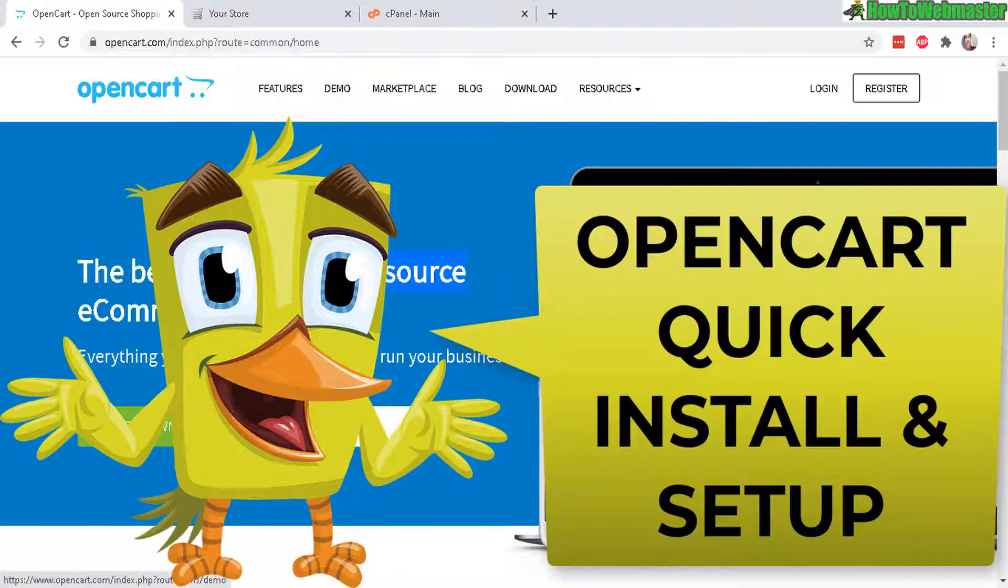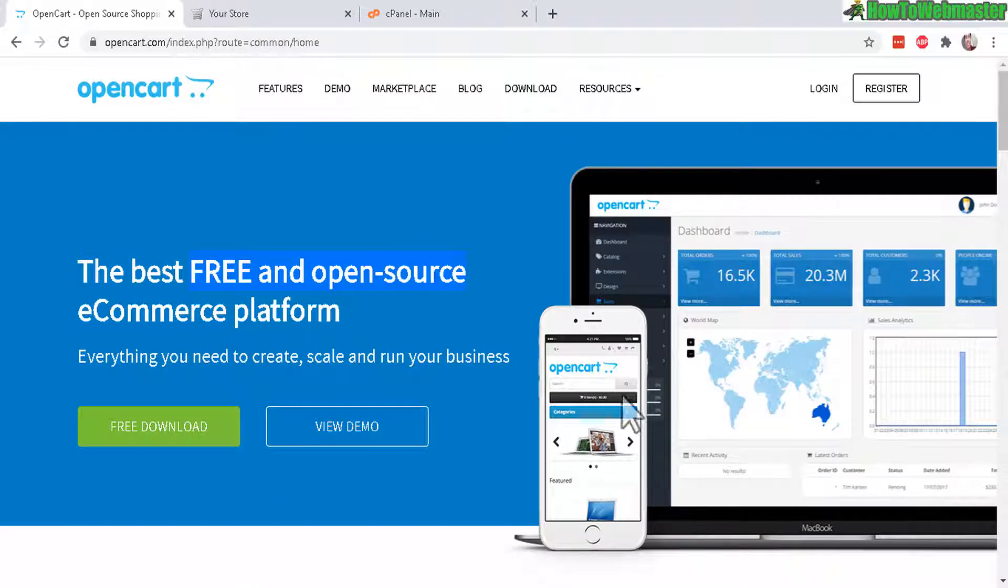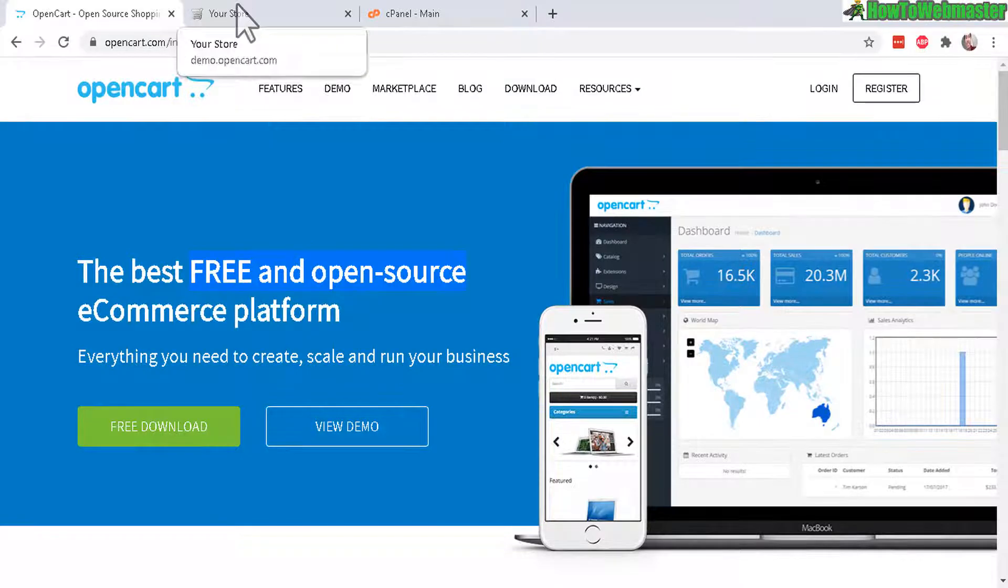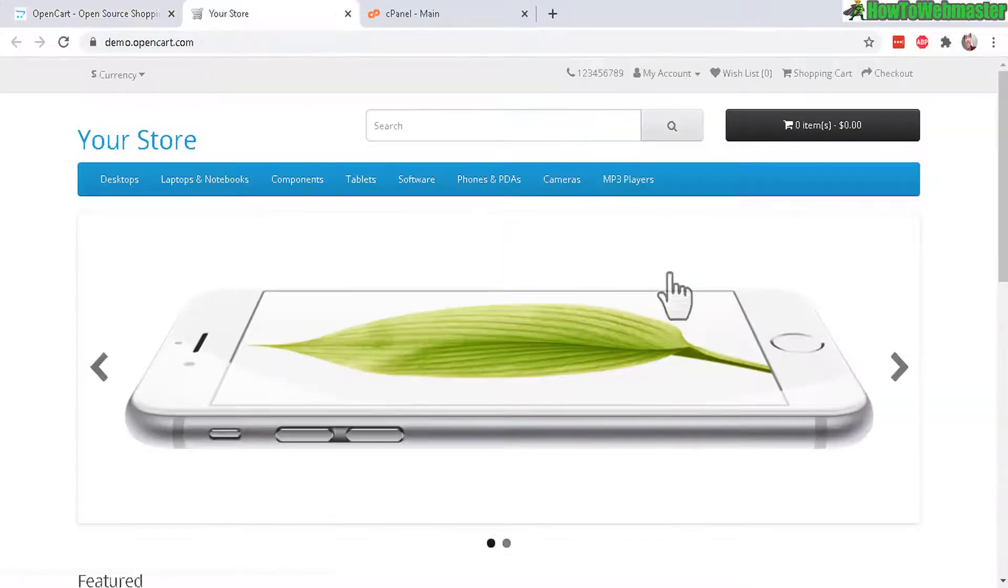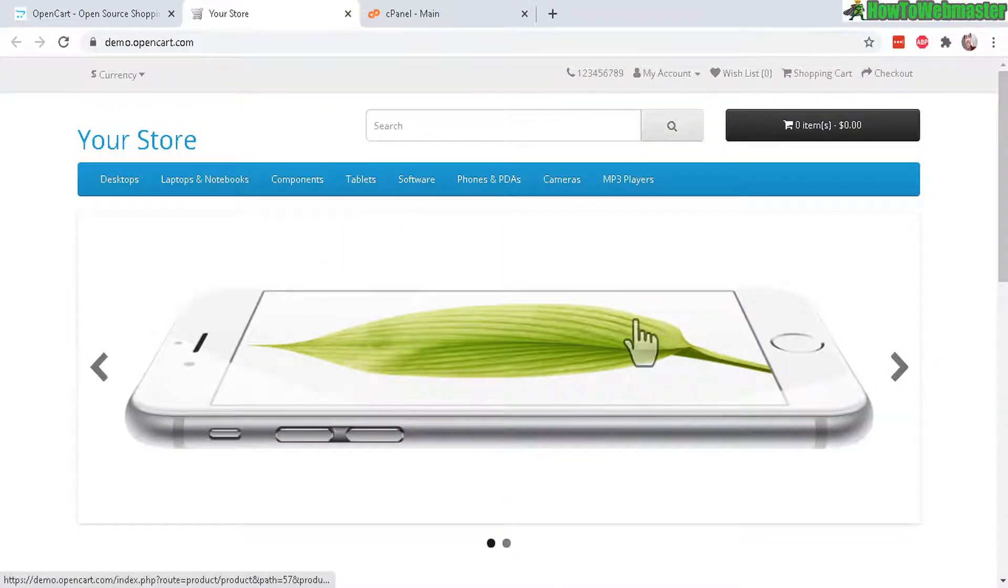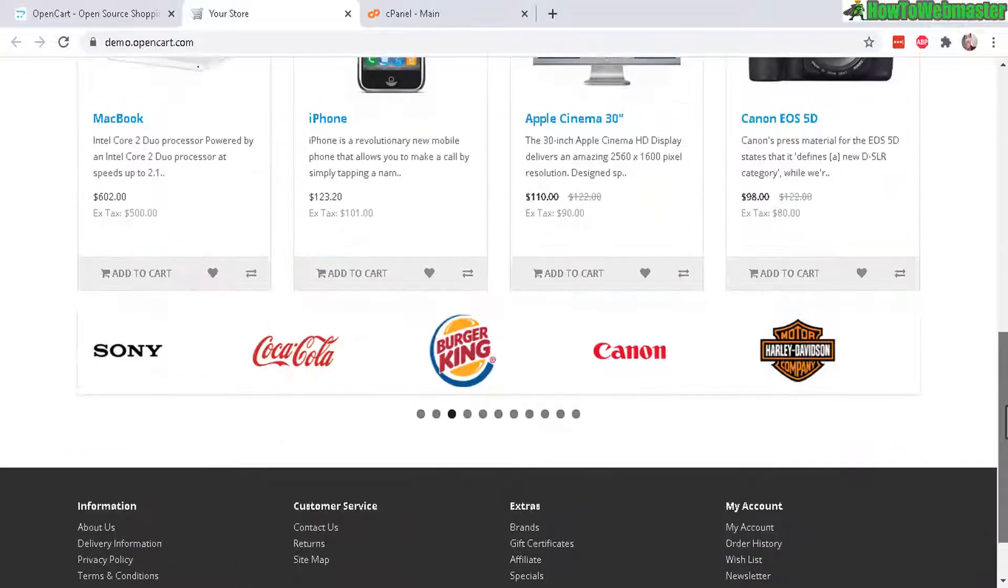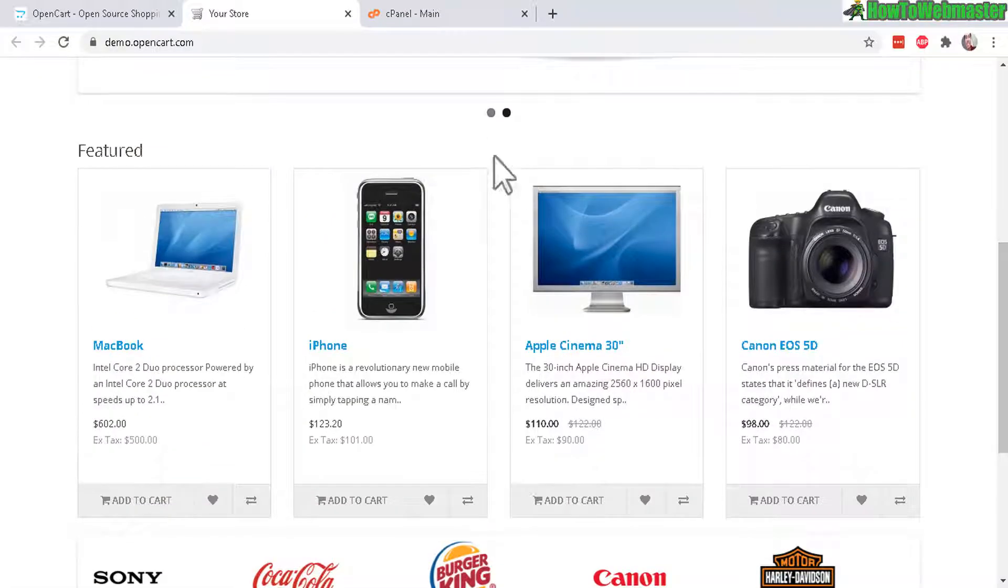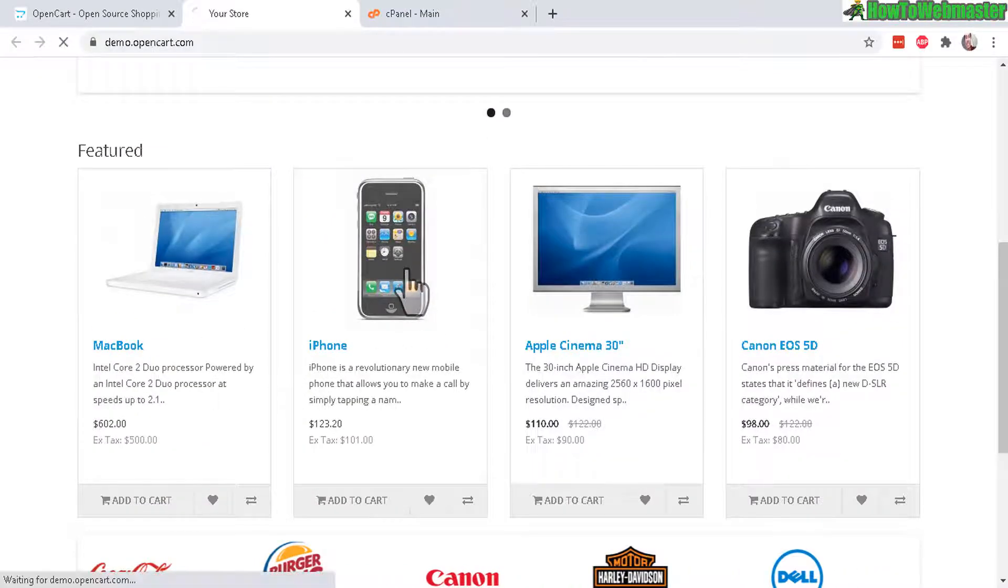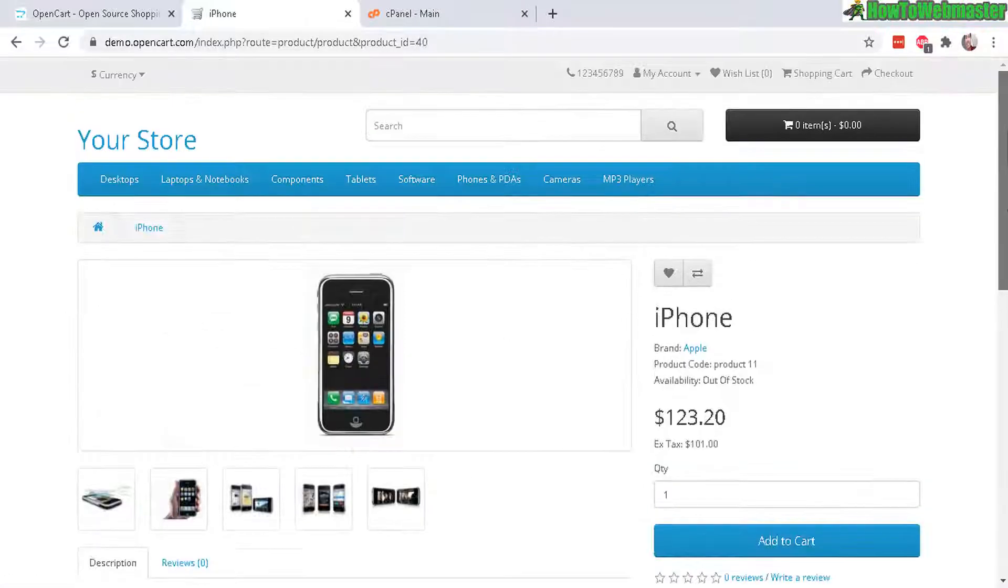Let's take a look at the demo right here and I'll leave a link down below for you guys to check out OpenCart. So here's what the demo looks like. Let's check out a product page - very clean and professional design.